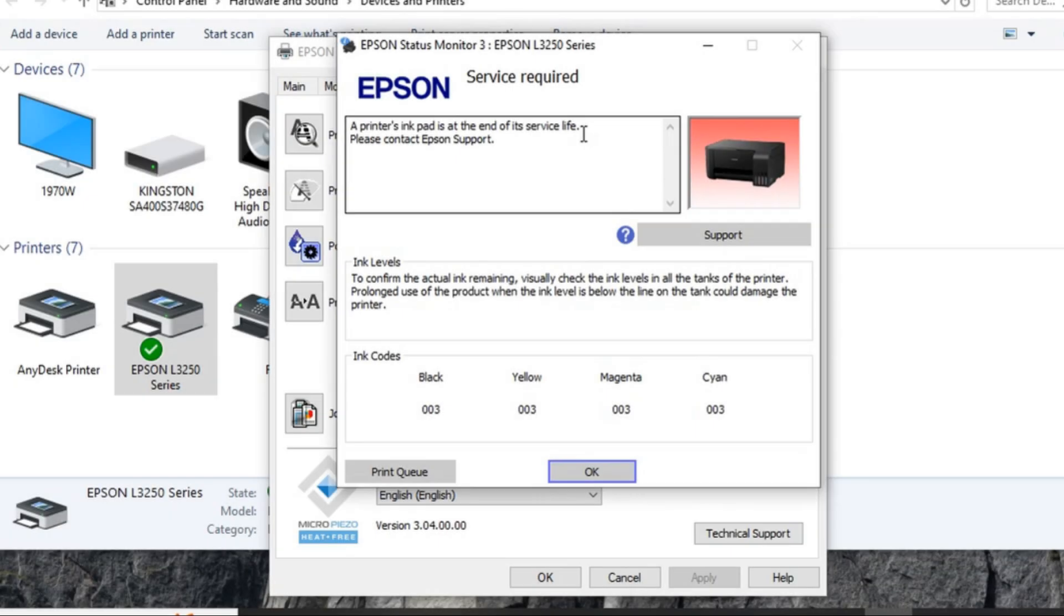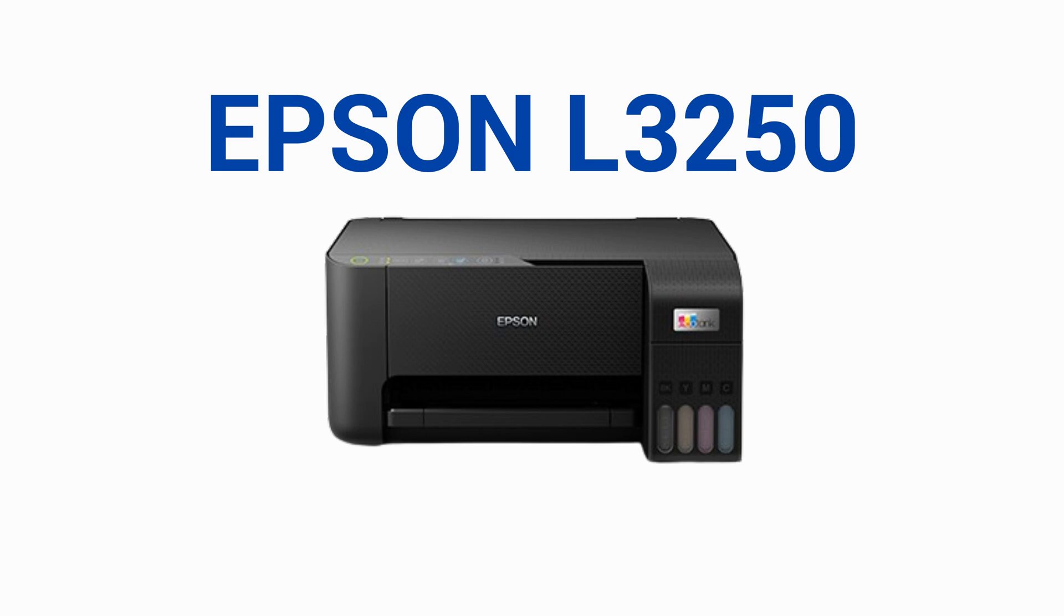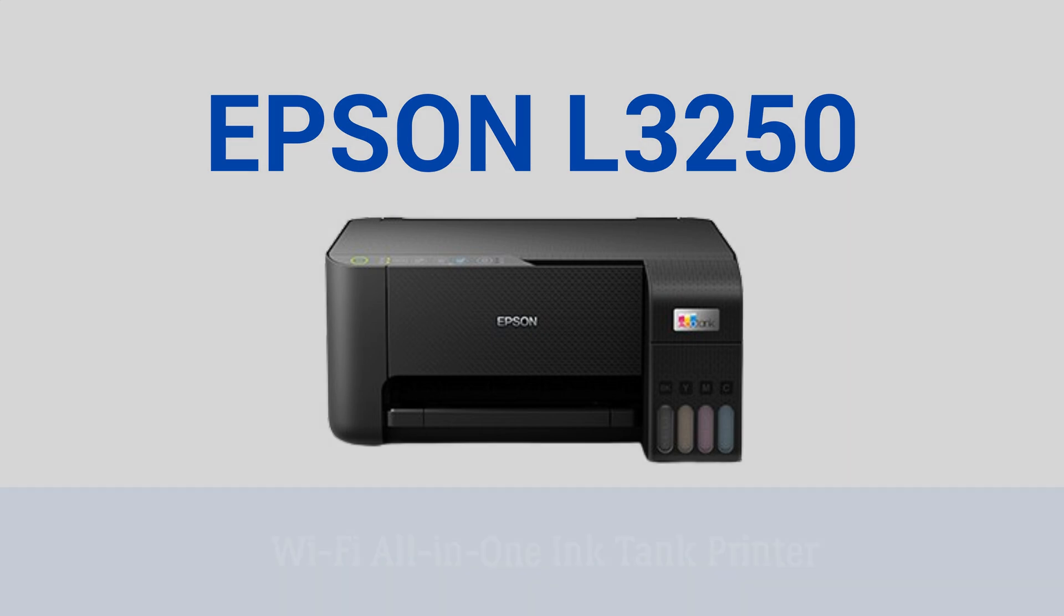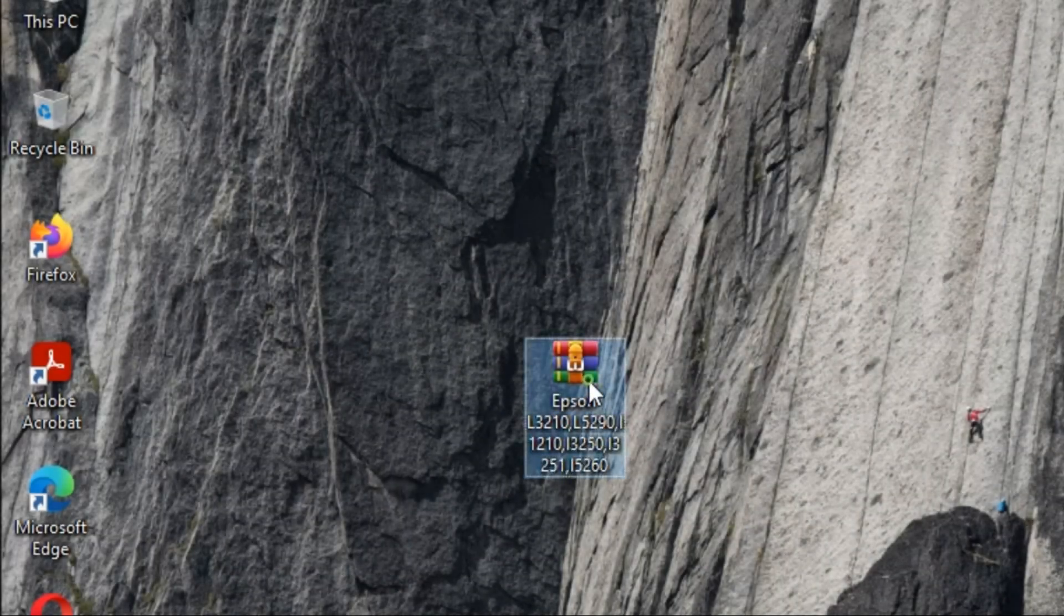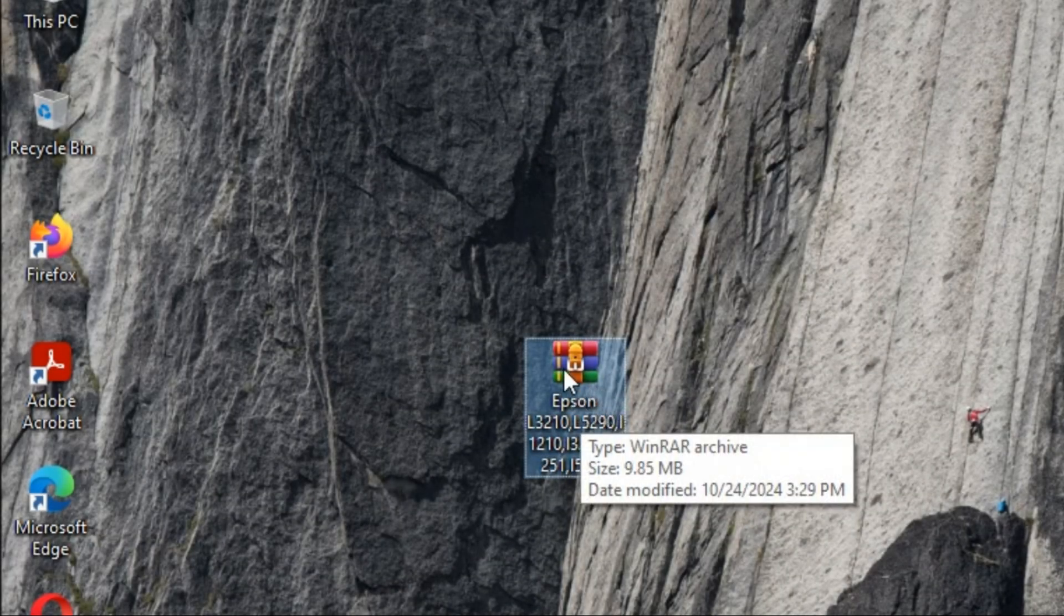If you see this dialog box error while printing on Epson L3250 Wi-Fi all-in-one ink tank printer, that means you need to reset your printer using adjustment program software. Hello guys, in this video I will show you how to reset Epson EcoTank L3250 Wi-Fi all-in-one ink tank printer. To start, I have already my resetter on my desktop.